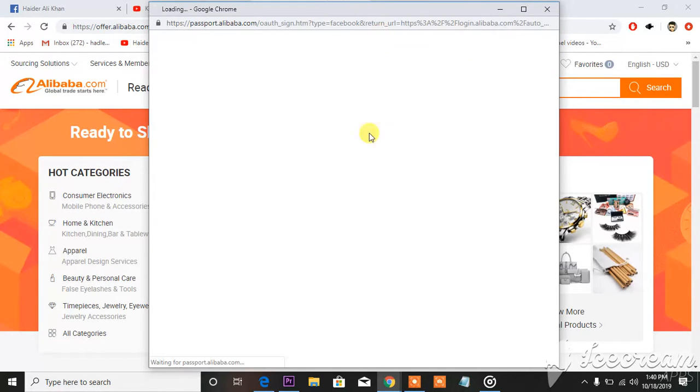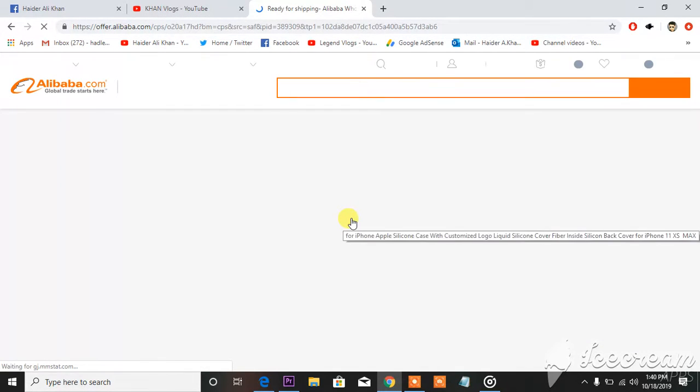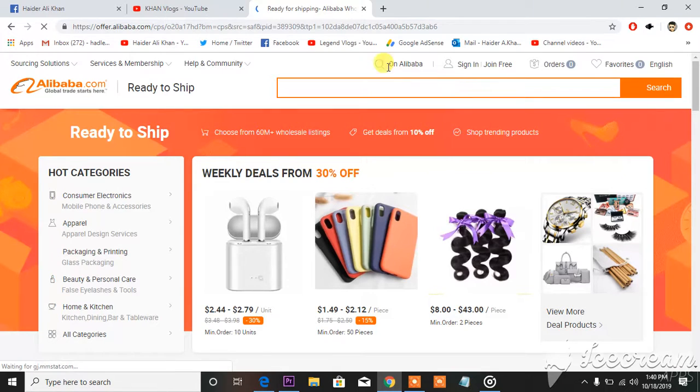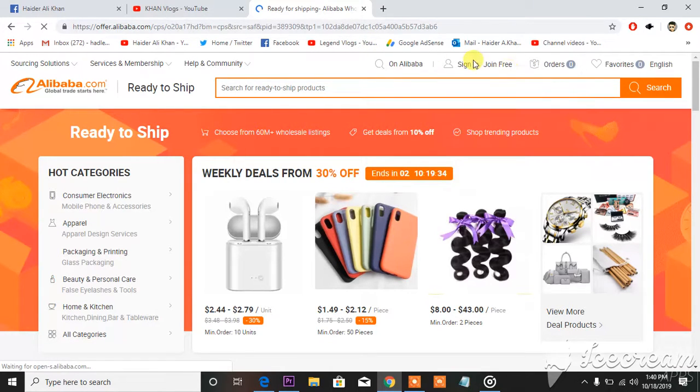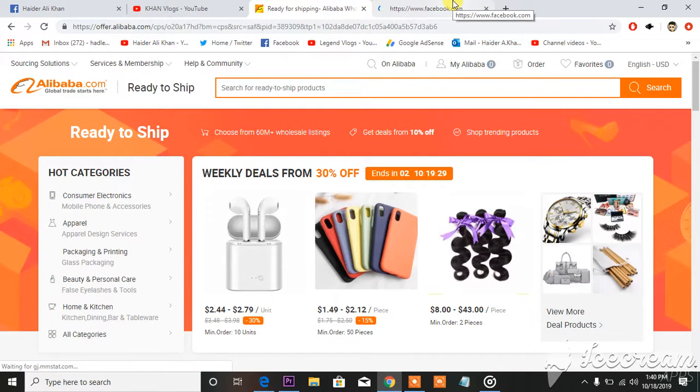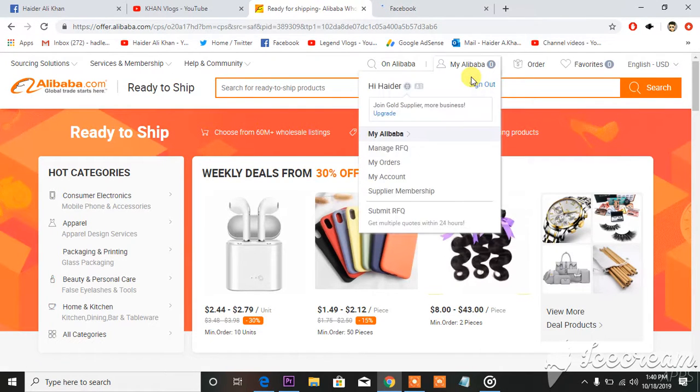So I will continue to make an account on Alibaba connecting my Facebook to Alibaba. You can see here I'm officially logged in just because my Facebook was opened in another tab on this very computer.